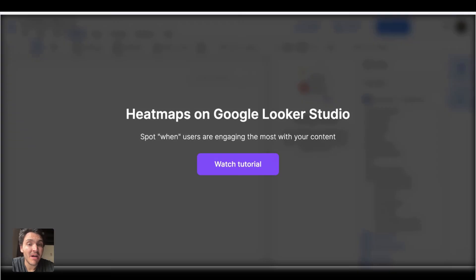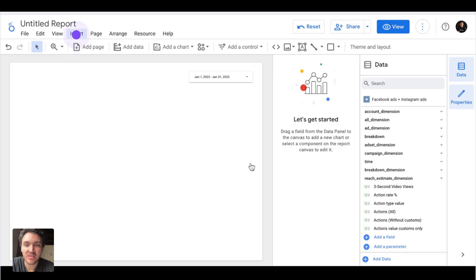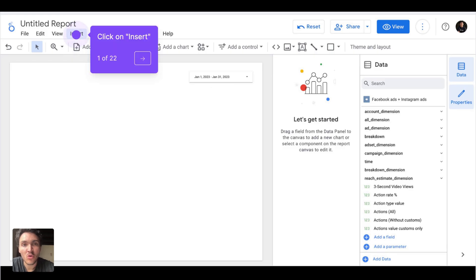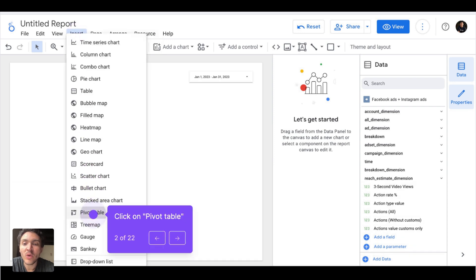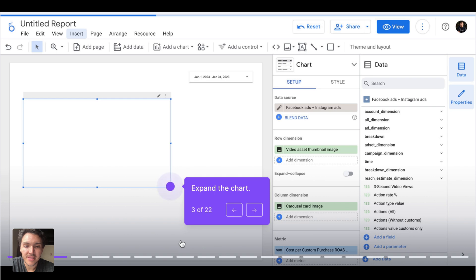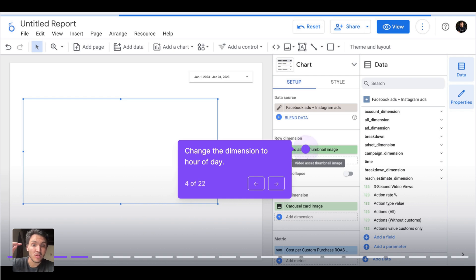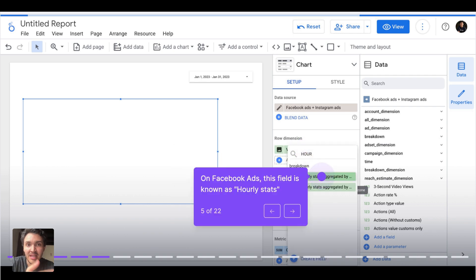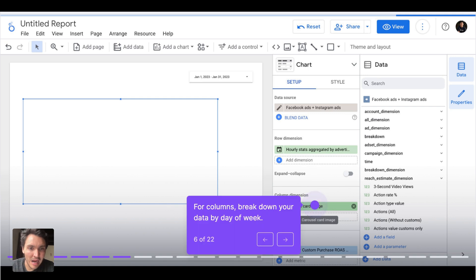Let's see how to create heat maps on Google Looker Studio so you can see when your customers are interacting most. First, create a Google Looker Studio report, go to insert, and choose pivot table — that is the chart we will use to create our heat map. Heat maps are generally large because we need to break down data by days of week and hours of day, so make sure to expand the chart. The rows will be hours of day — I am connecting Facebook Ads data here.